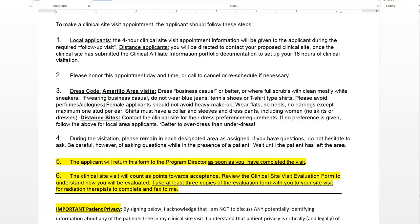Please avoid perfumes and colognes — just don't wear them because patients can be very sensitive, especially if they're going through chemotherapy. Female applicants should avoid heavy makeup. Ladies, wear flats — no heels, no earrings except for maximum one stud per ear, and really no other visible piercings at all, no tongue piercings, nothing that can hinder speech. Shirts must have a collar and sleeves, and dress pants including for women — no skirts or dresses.